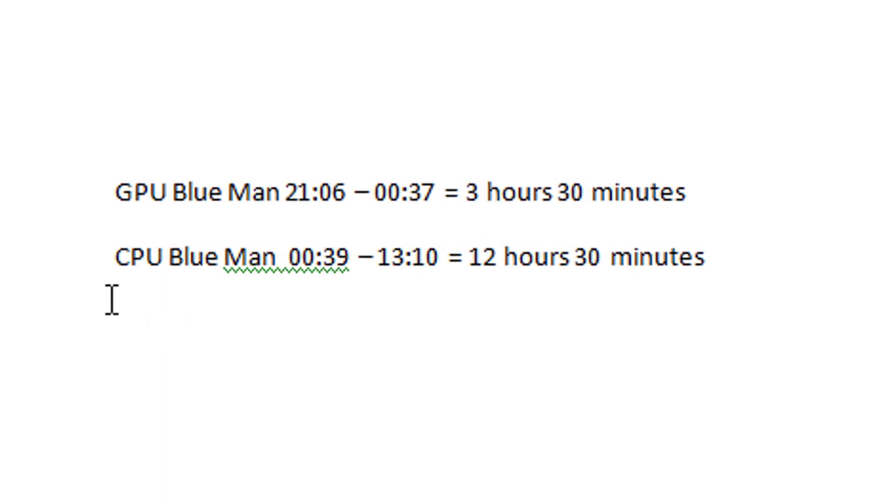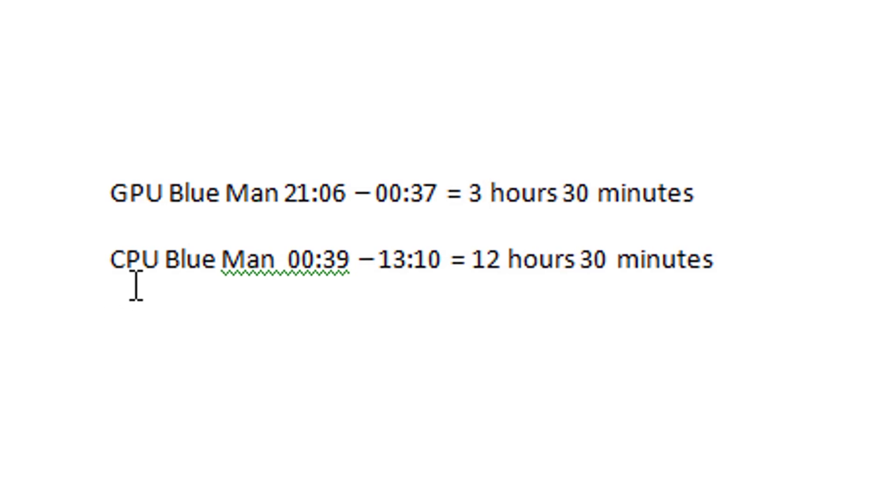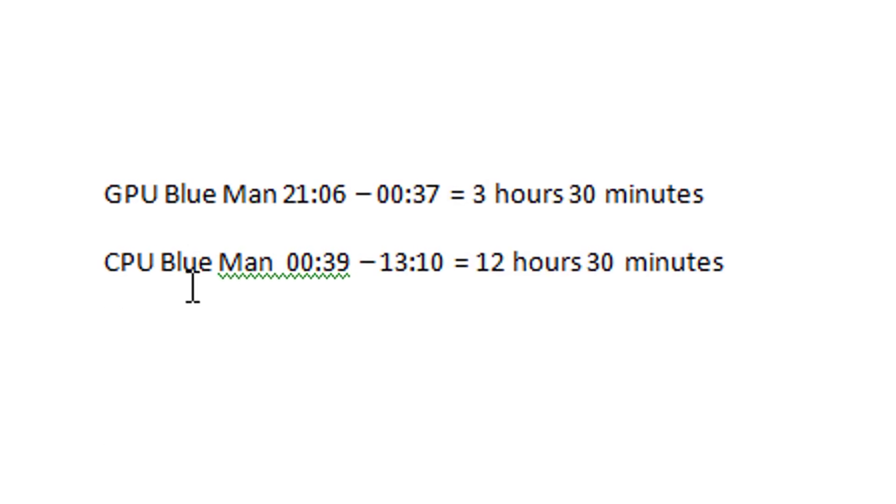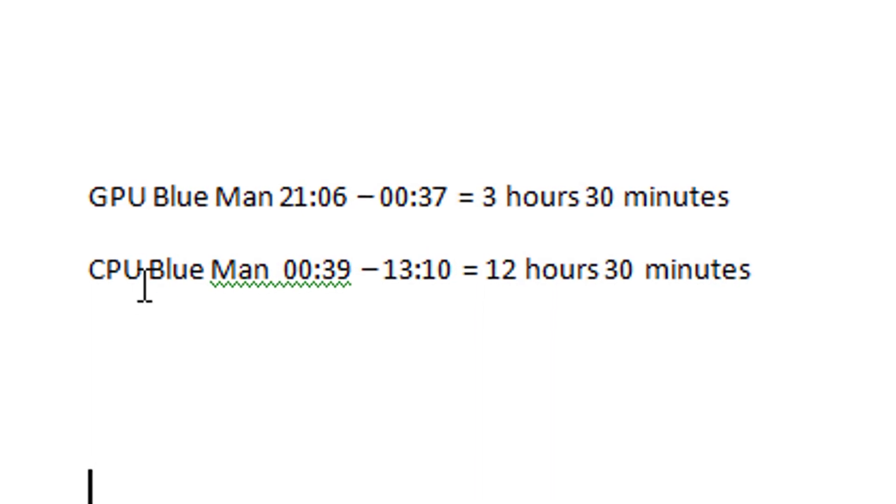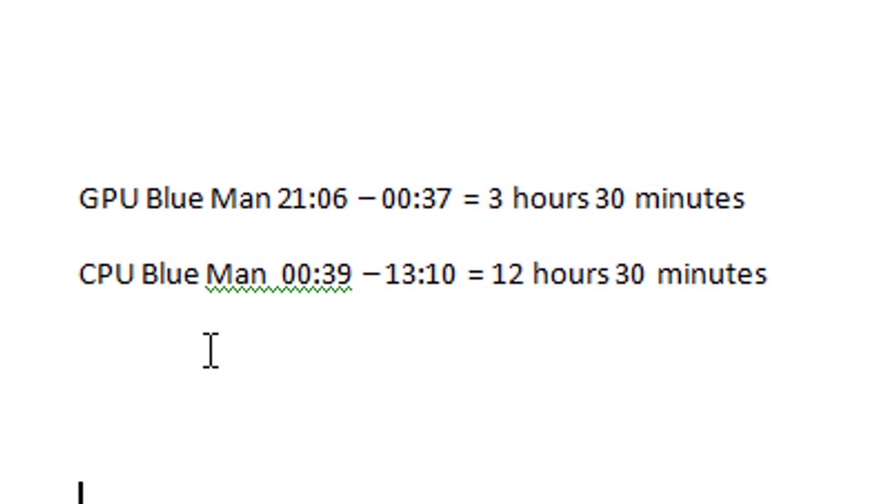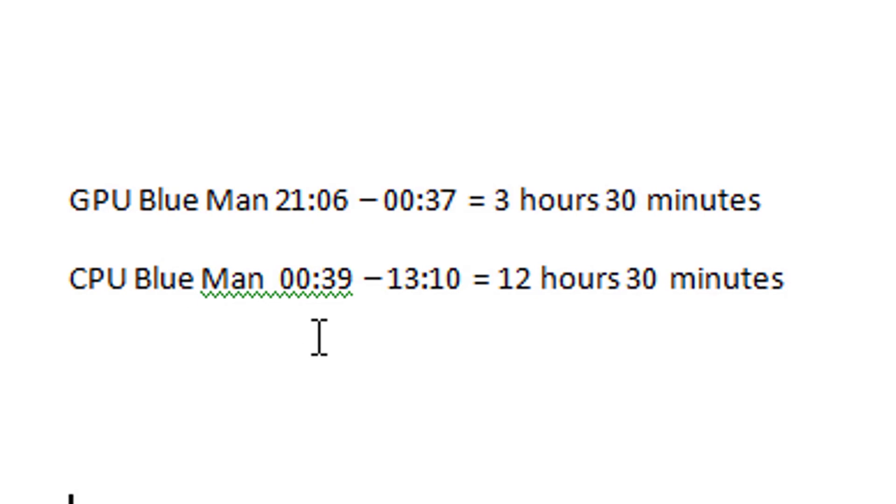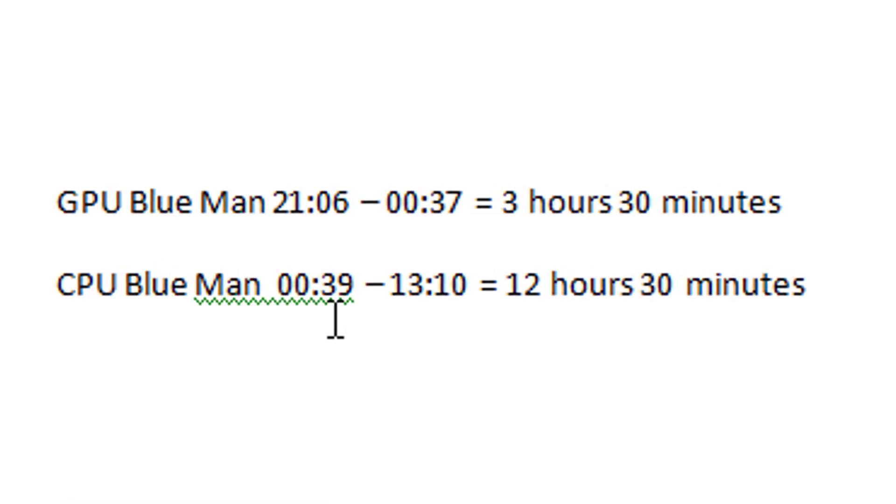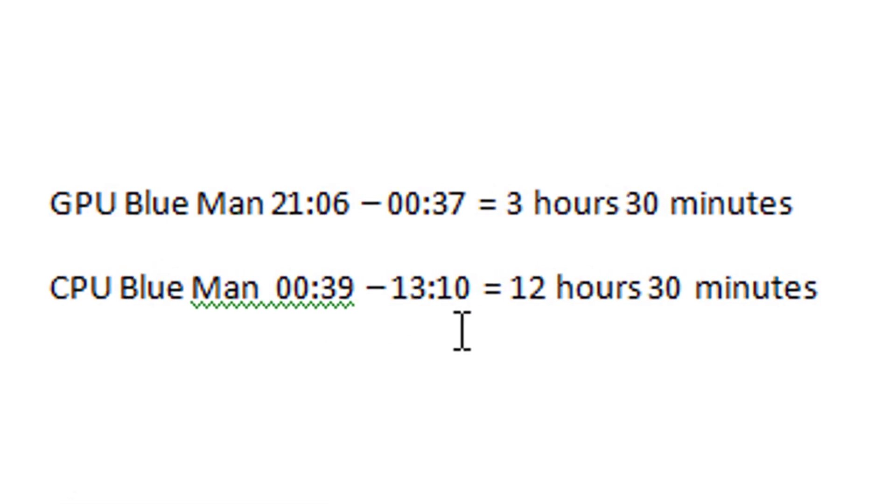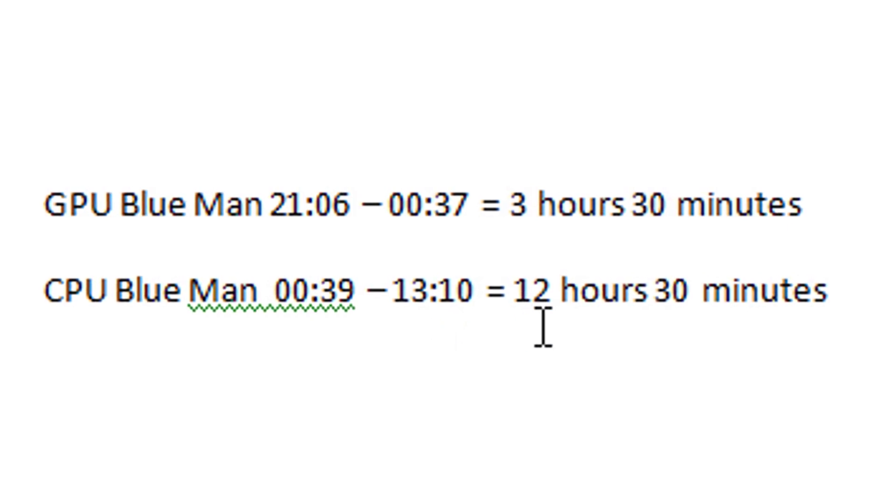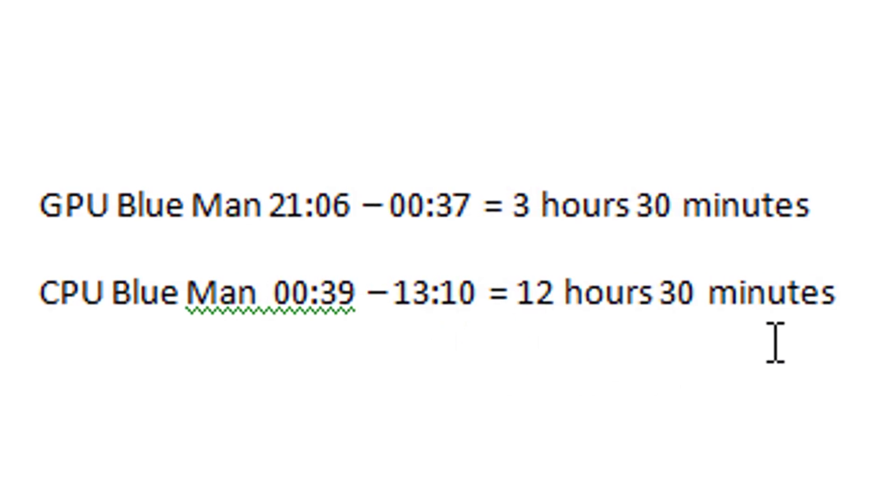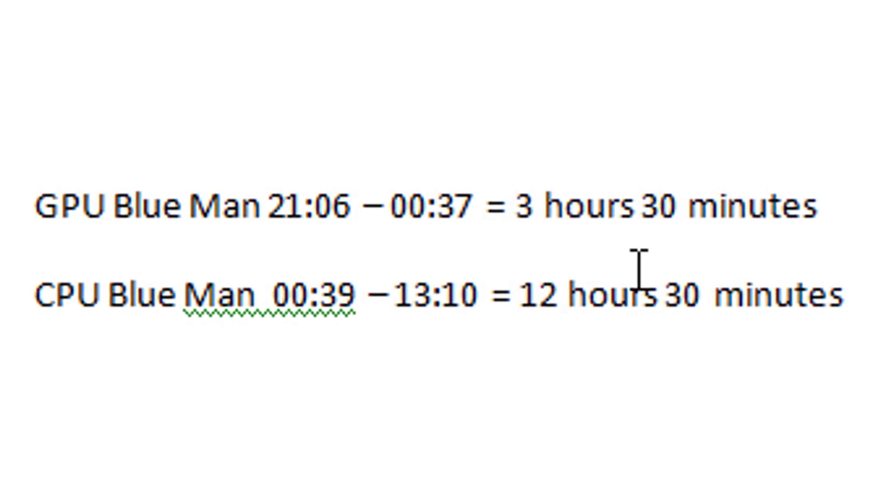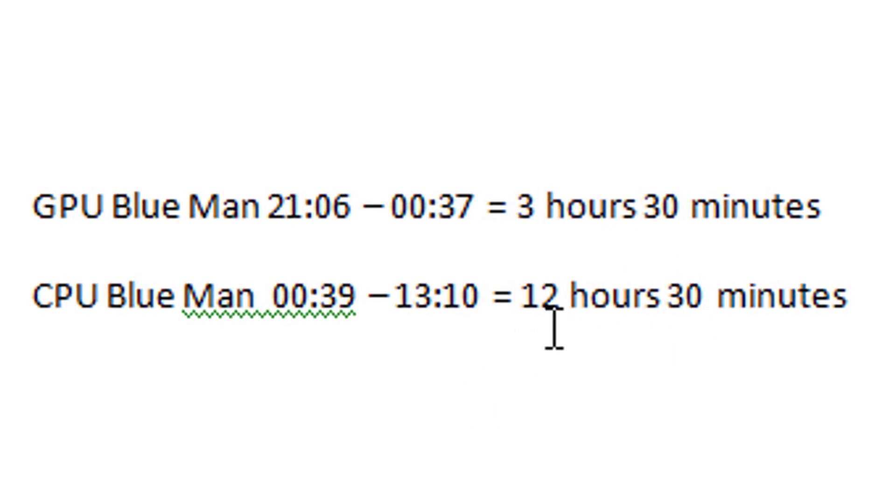Blue Man started at basically half past midnight and ended at noon, which is 12 hours and 30 minutes later. So the rendering took 3 to 4 times longer with the CPU. That's what the GPU is famous for, but now you see the limitations.